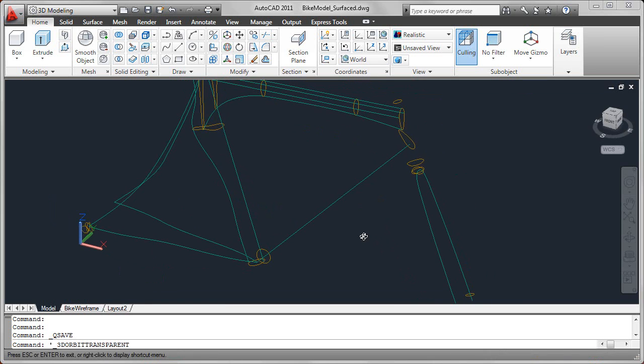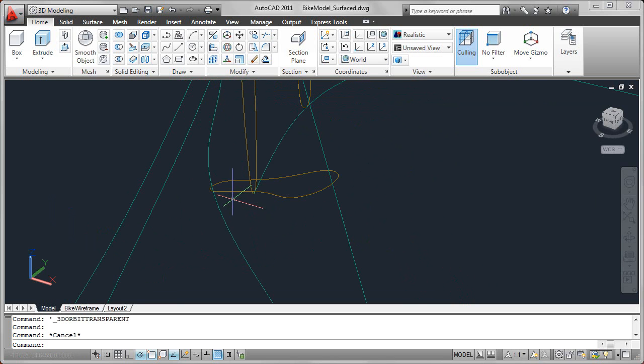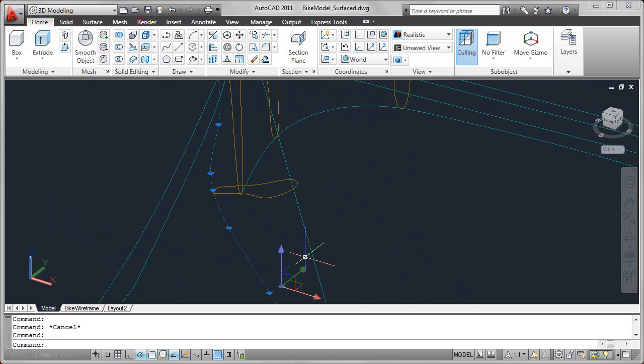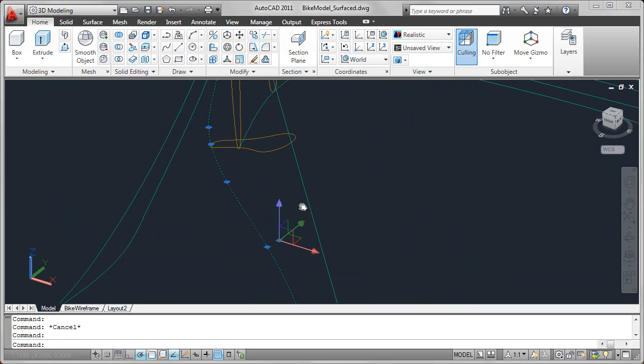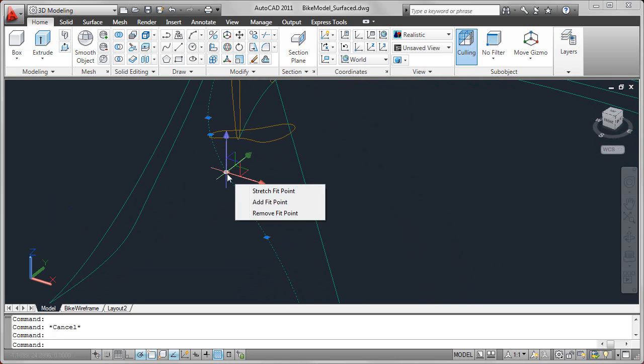One of the key tools for creating and editing paths and profiles is the 3D gizmo. The 3D gizmo appears when you select an object. By default it will display at the center of the selection set, but as you pass your cursor over the object, the gizmo will move to that grip.